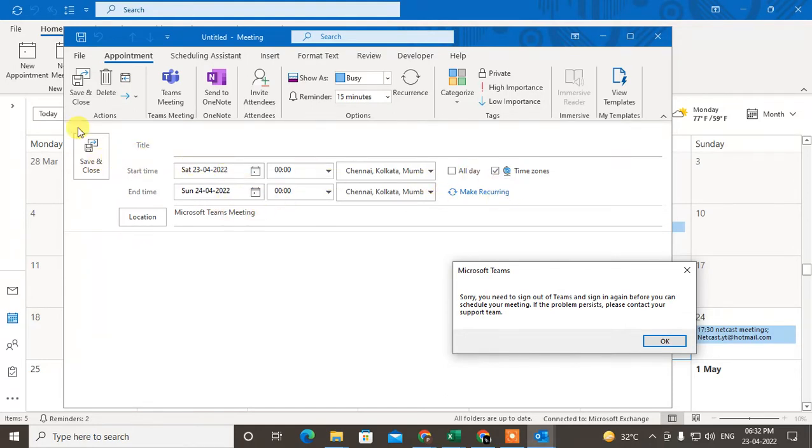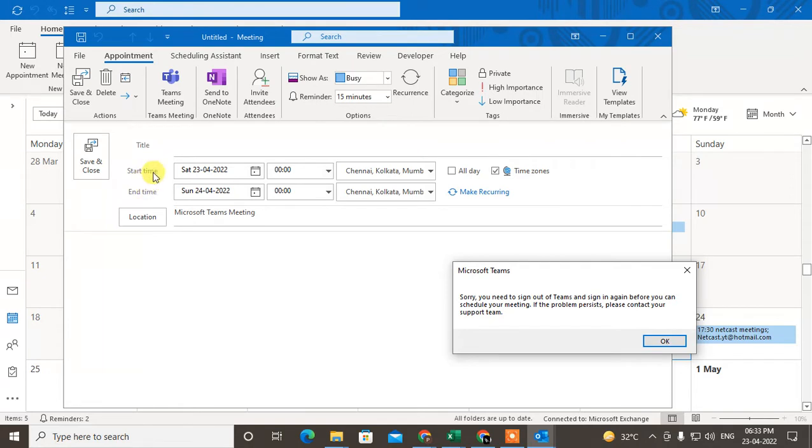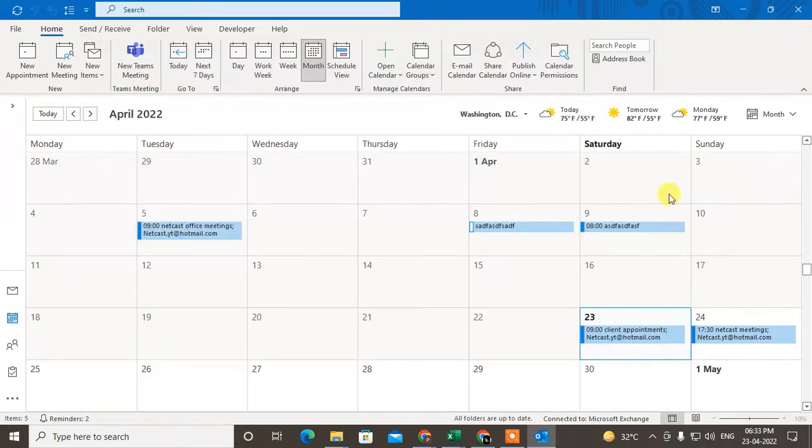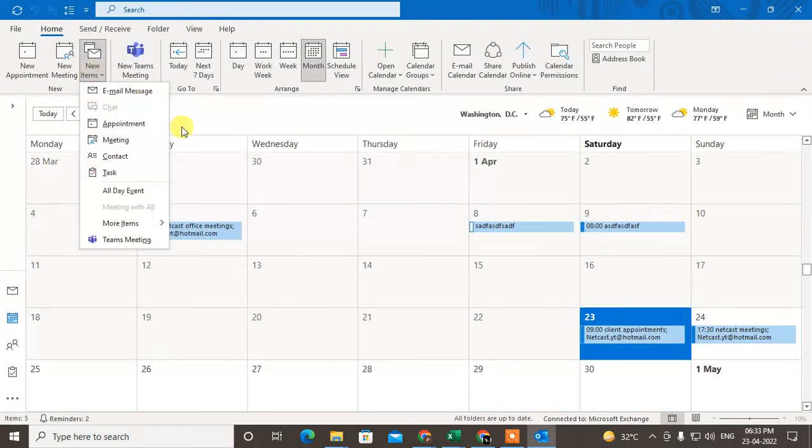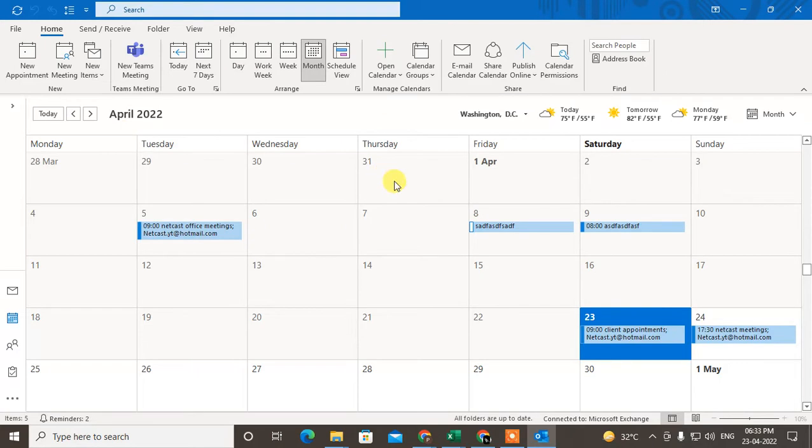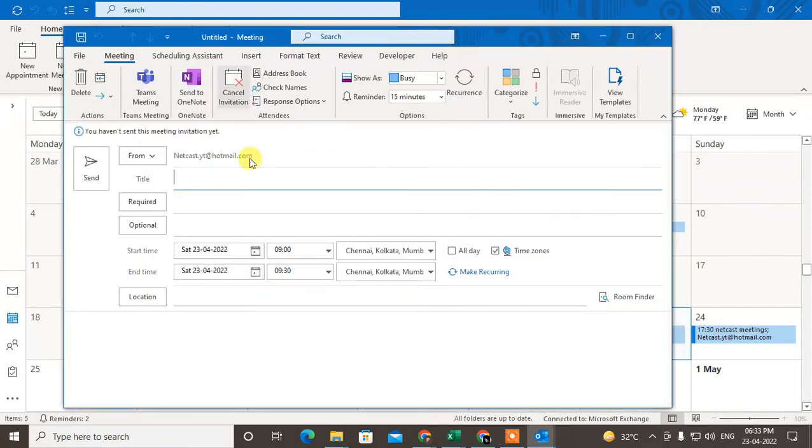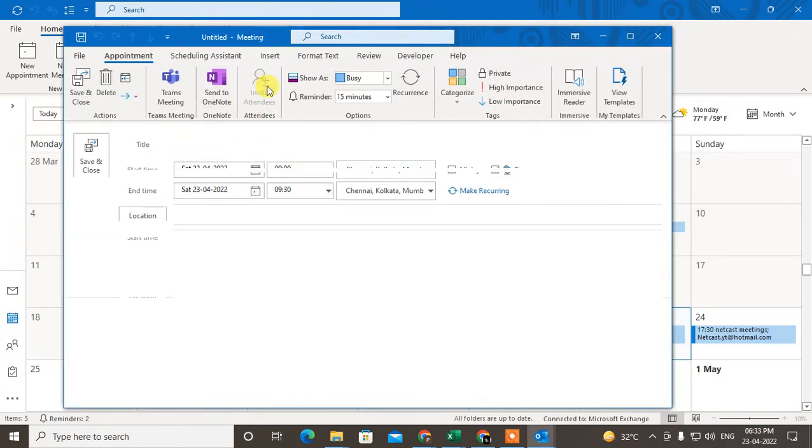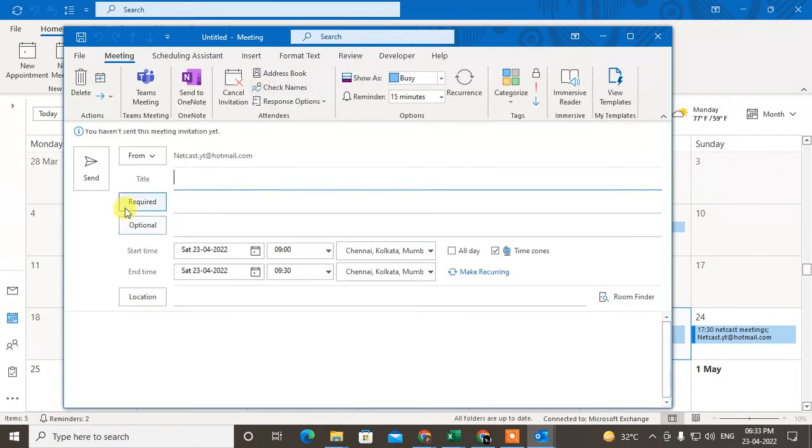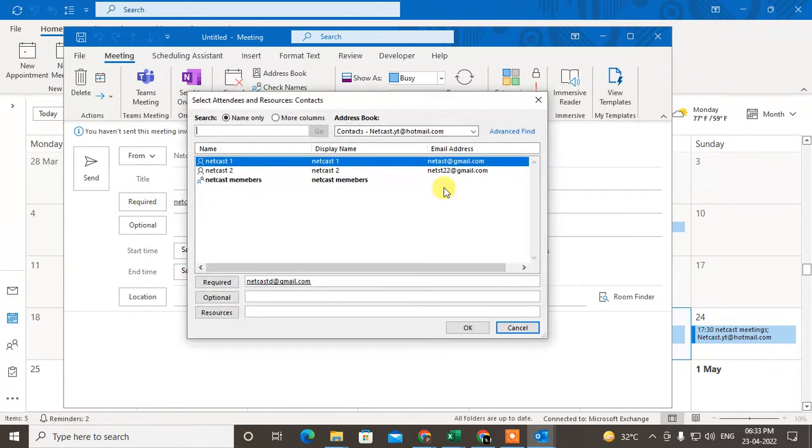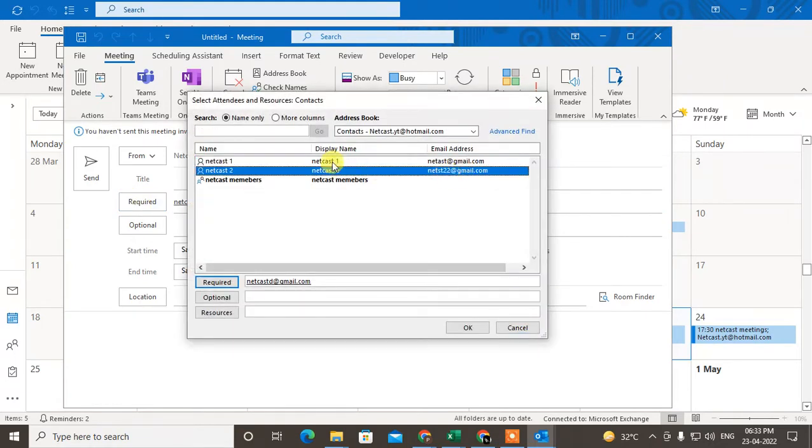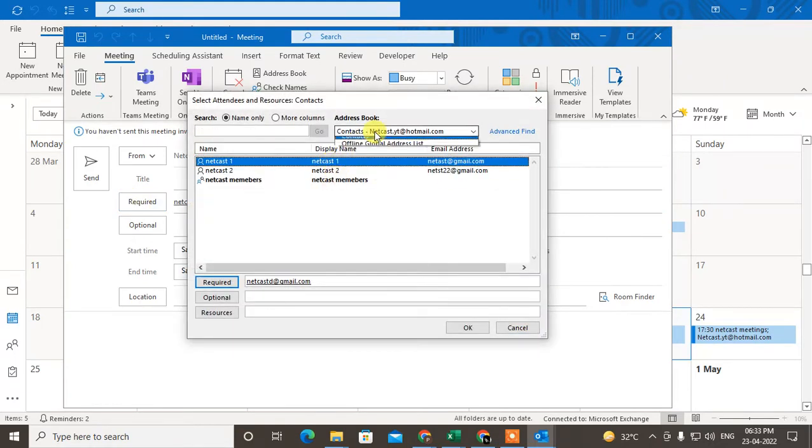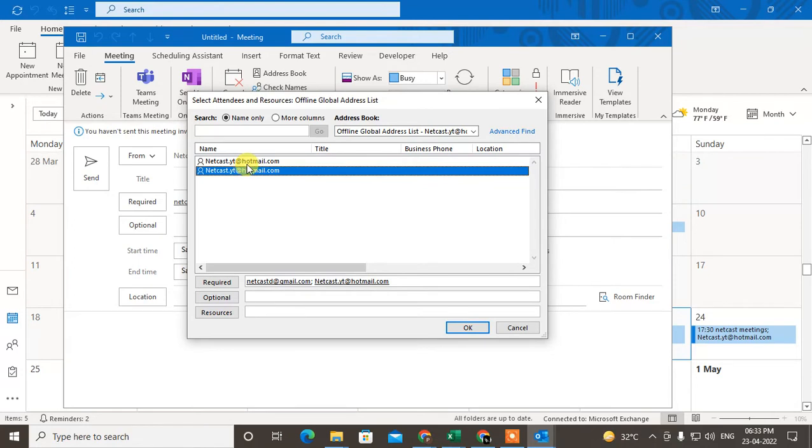If you want to send an invitation for this meeting, click on 'Send Invitation.' Then two tabs will come here. You can click on 'Invite Attendees' and here you can see 'Required,' which means you have to add the people from your contacts. You can switch to contacts and add people by double-clicking. This is for required attendees who must join the meeting.